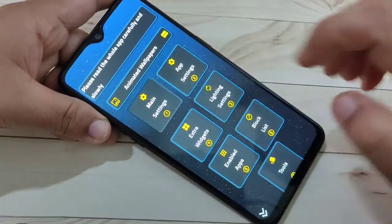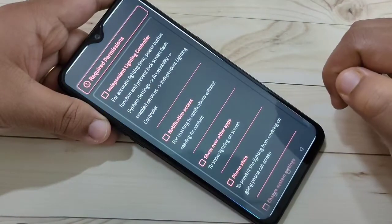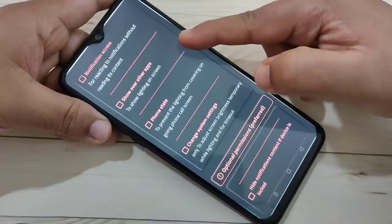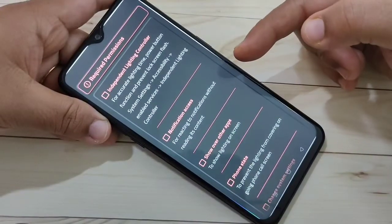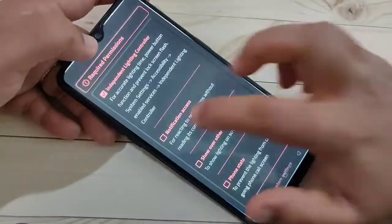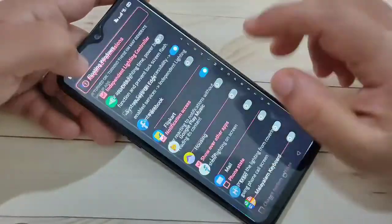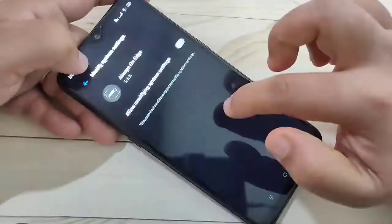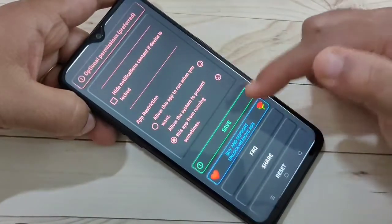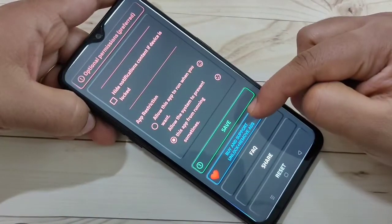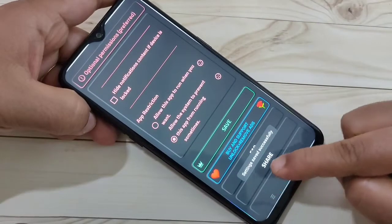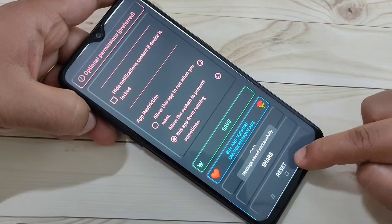First go to main settings. We need to give all these permissions. After giving all the permissions, scroll down and tap on Save. You can see the settings saved successfully.